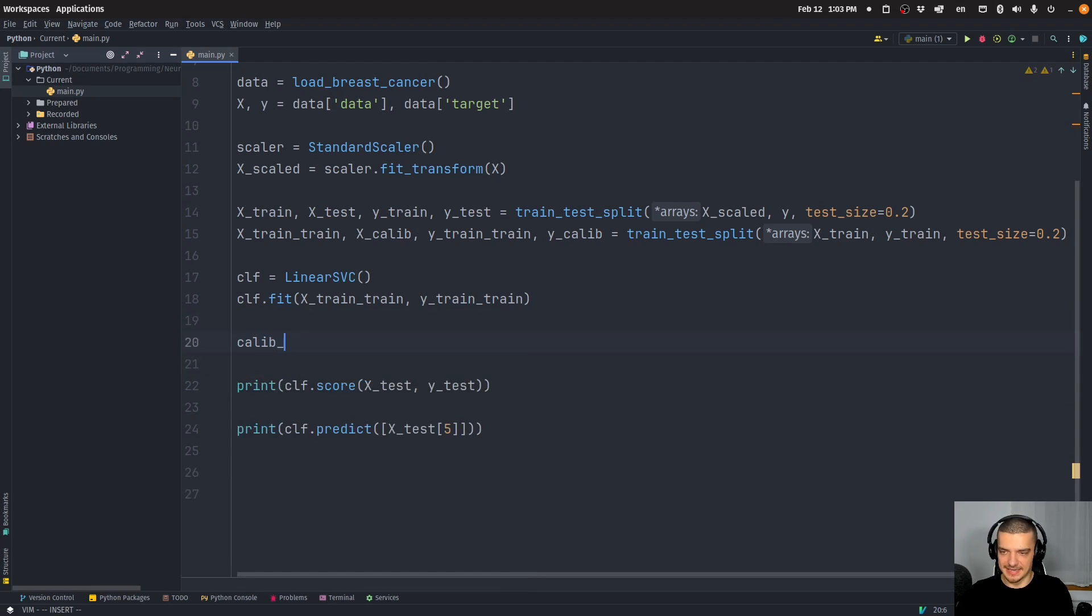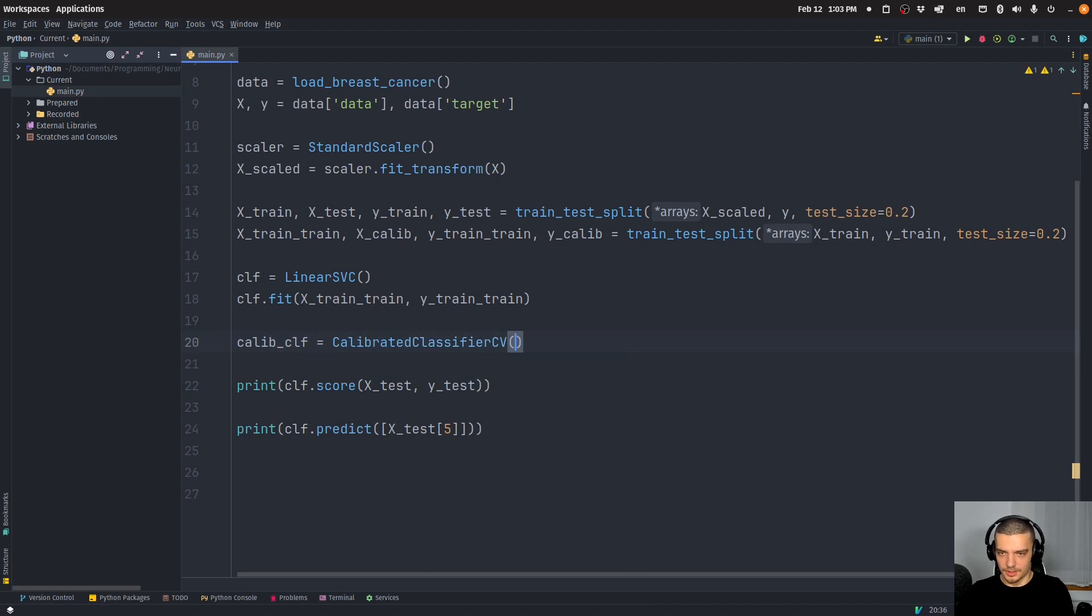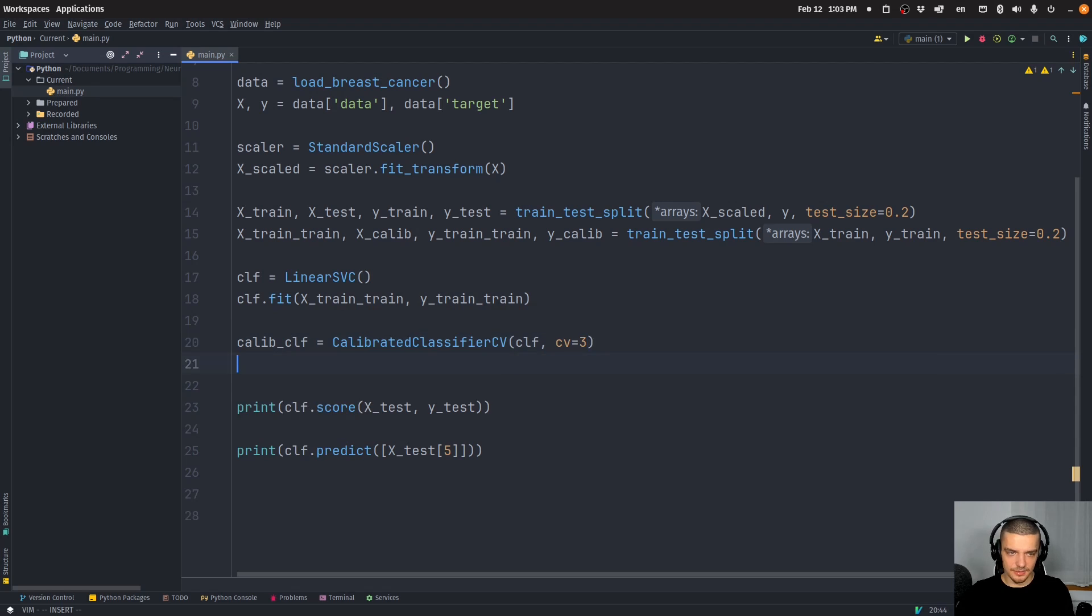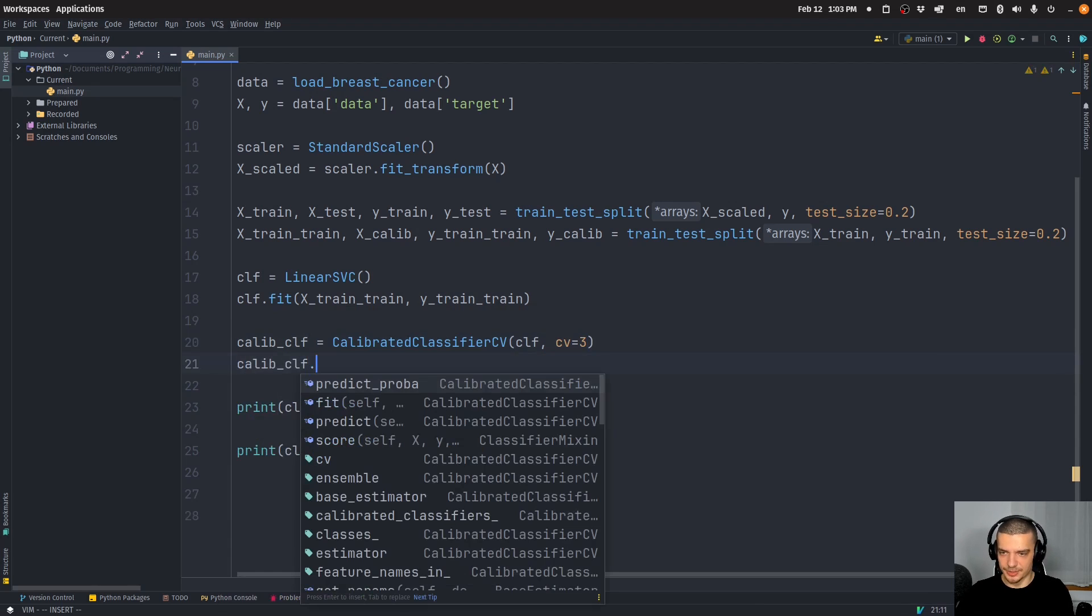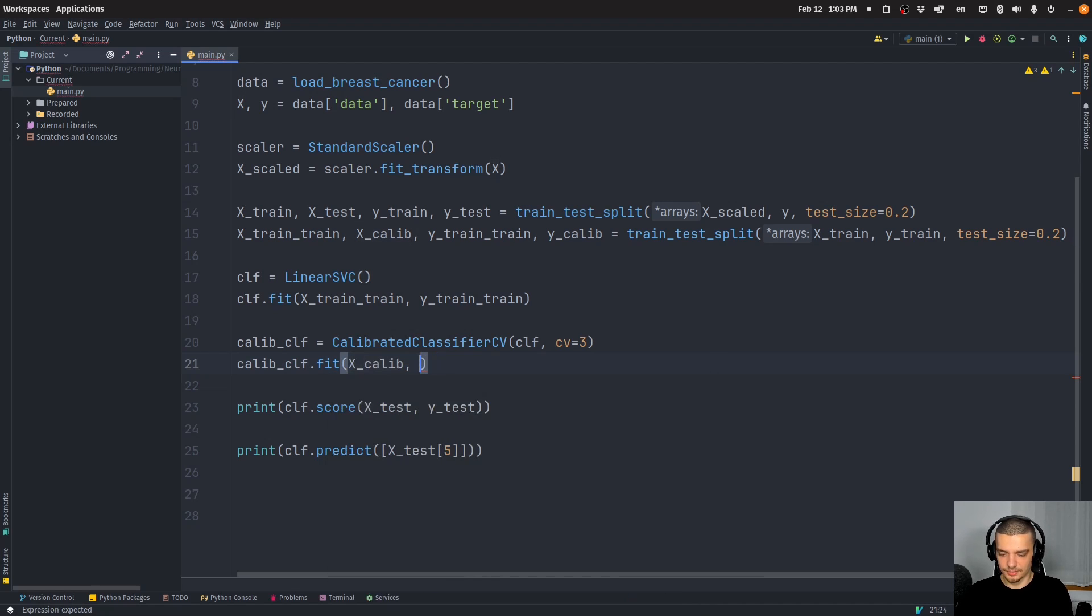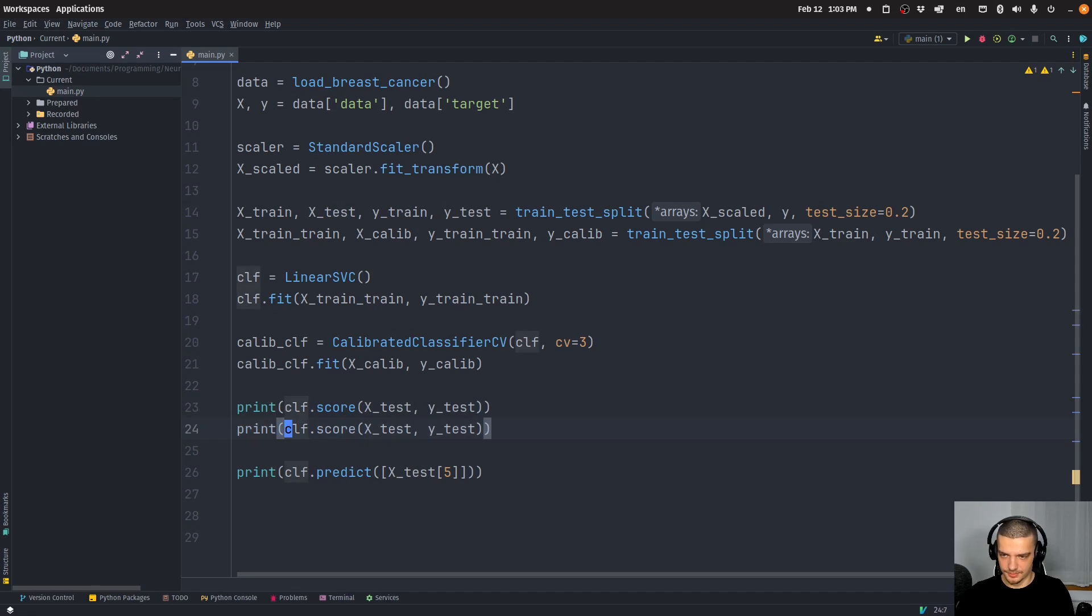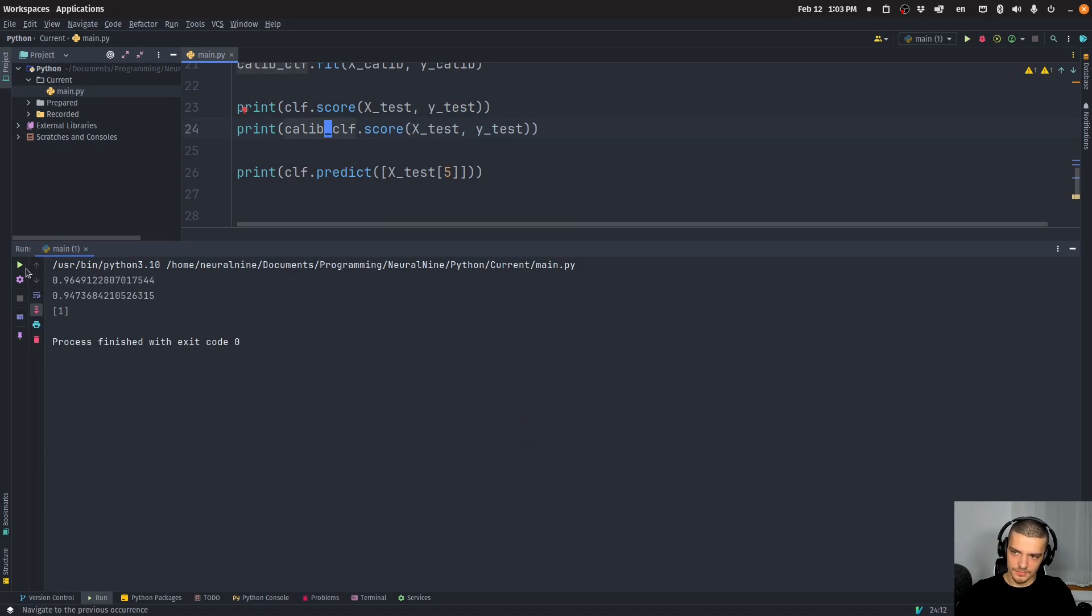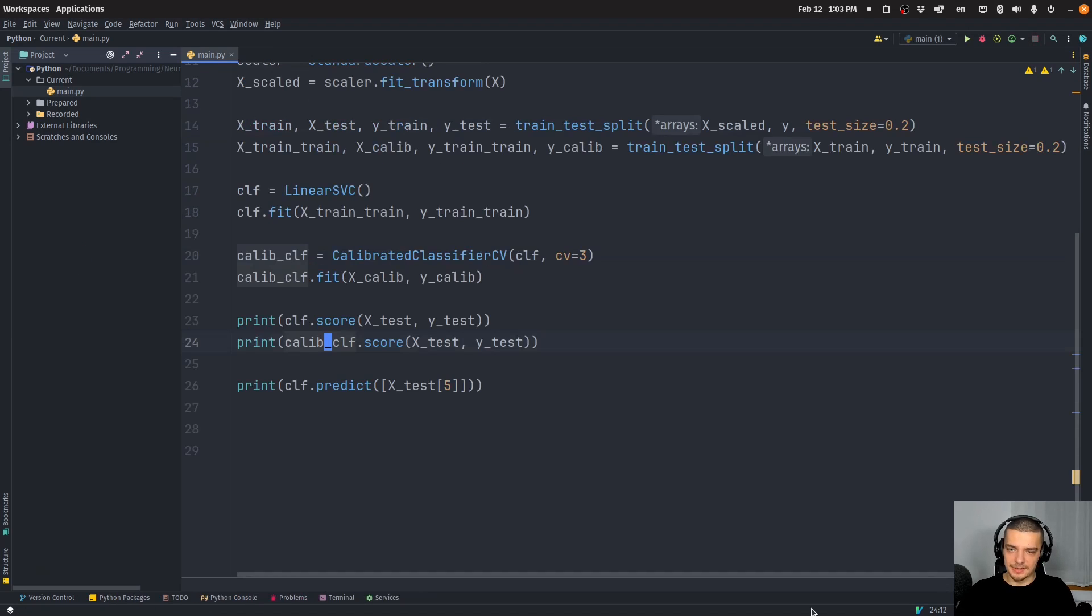So what you can do here is you can create, again, a calibrated classifier. You can pass here to clf from linear support vector classifier, CV is going to be three. And now we can say calibrated_classifier.fit, X_calibration, Y_calibration. And then we can score this here. Maybe it's going to be better, maybe not. In this case, it's a little bit worse. But I'm also working with a very small data set here. This is also important.